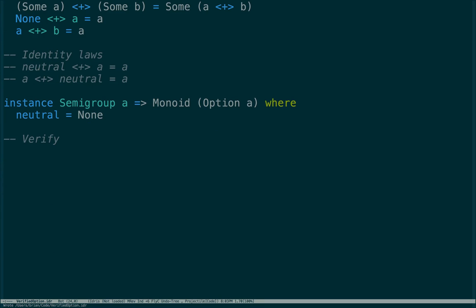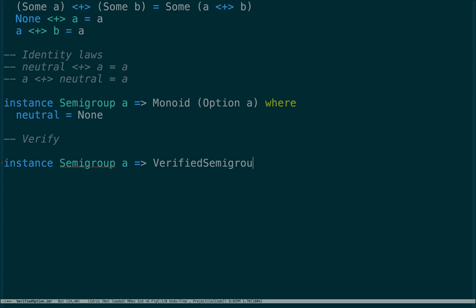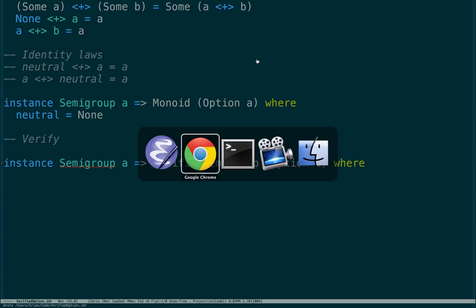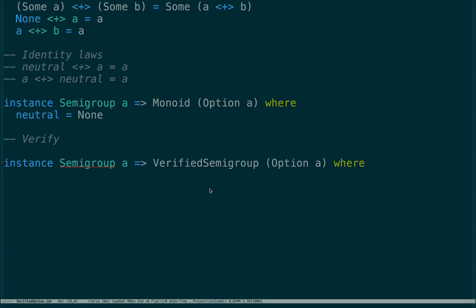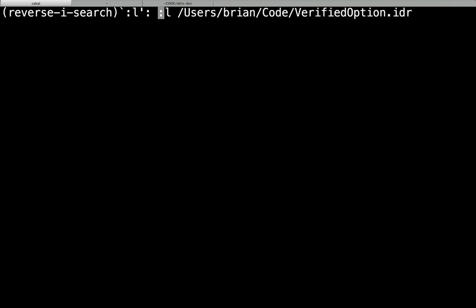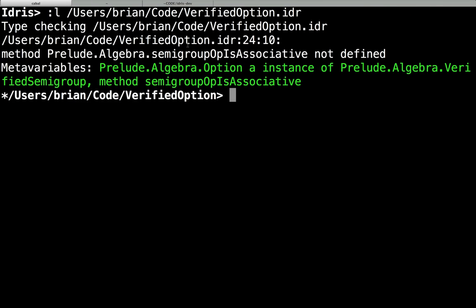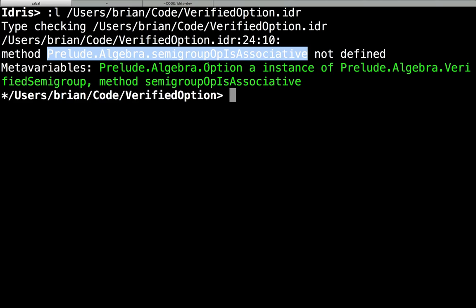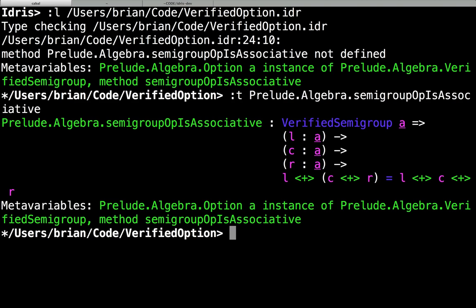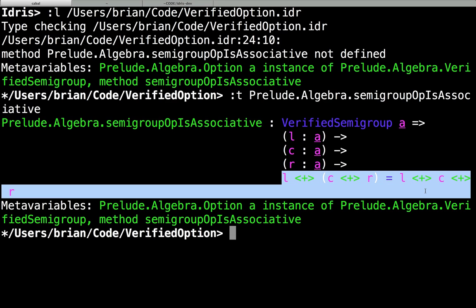Idris has a type class called VerifiedSemigroup. By implementing this, we have to define an operation that will be a proof. Let's load it up — I can't remember the name. So we'll get Idris to tell us: it's called semigroupOpIsAssociative. If we look at the type, it takes an Option a, an Option a, an Option a — left, center, and right — and then we have to produce a return type.